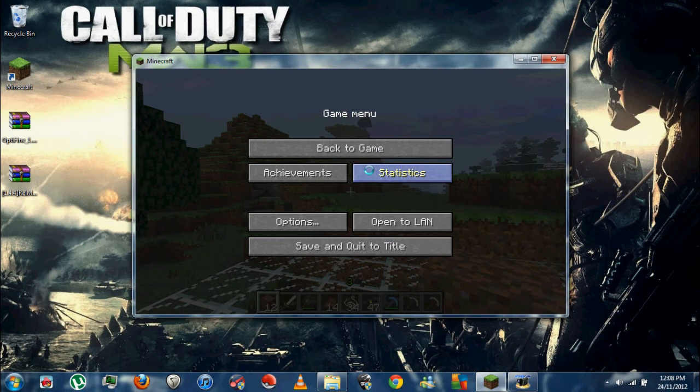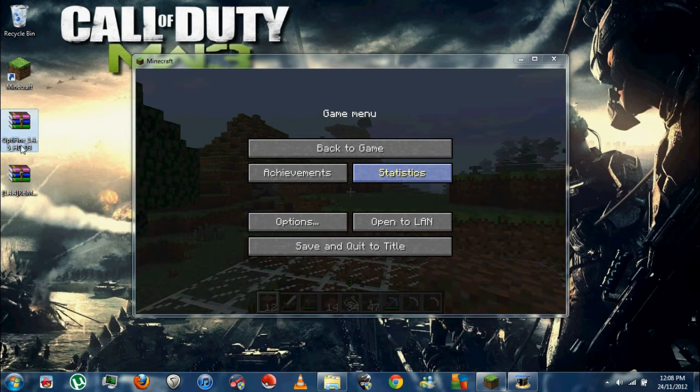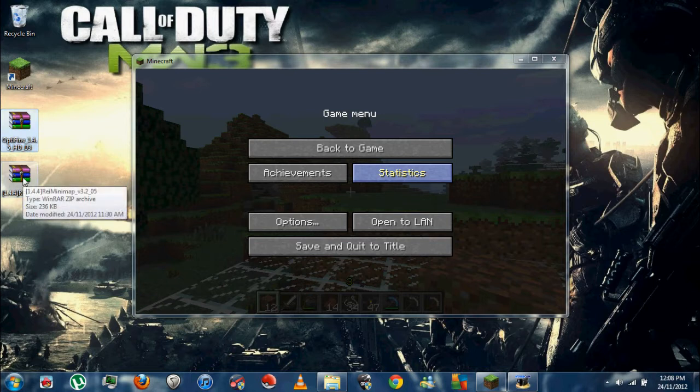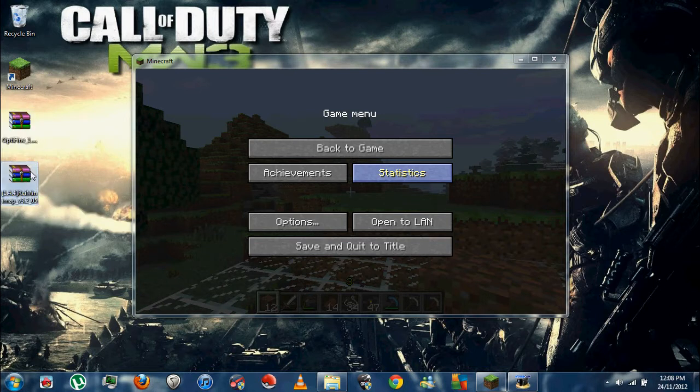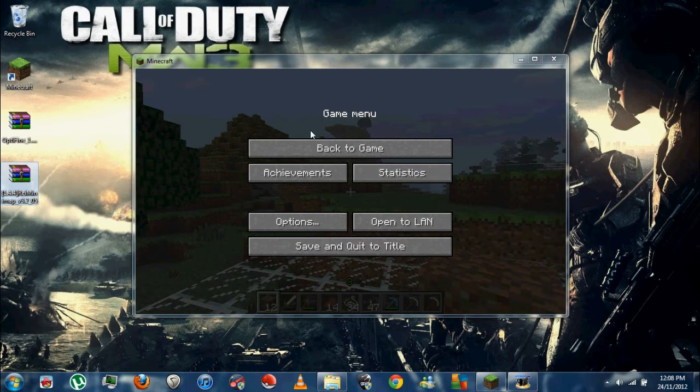Hey guys, this is the tutorial for installing mods on your Minecraft game. Right now I'm running 1.5 and I'm going to show you how to install OptiFine 1.5 and Rei's Minimap 1.4.4, which works on the 1.4.5 version of Minecraft.